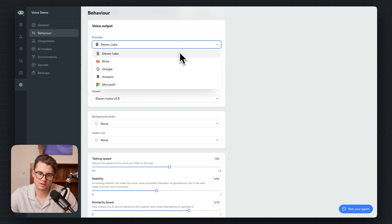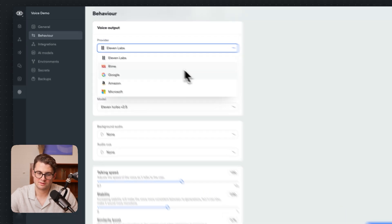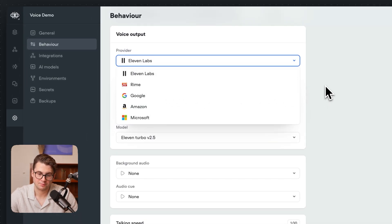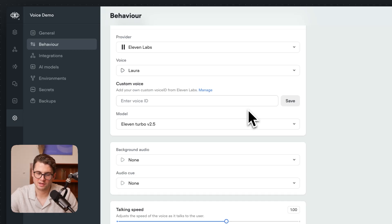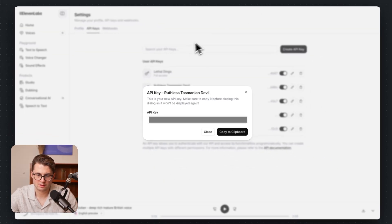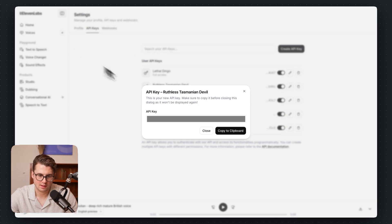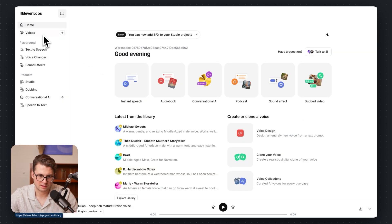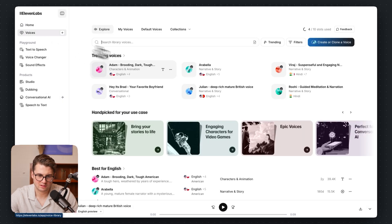By the way, we have more than just 11 Labs in VoiceFlow — I highly recommend checking out some of the Rhyme voices, they're really, really good. But today is about 11 Labs. So now for the Voice ID, we want to go into the voice we want. If we go to the Marketplace here for voices,